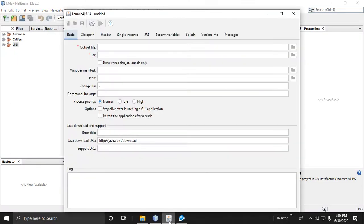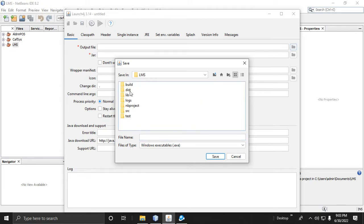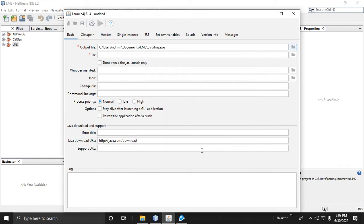Next, we need to create an EXE file using Launch4j — not the installer yet, just the EXE. Browse the output location and put in the file name: 'lms.exe'. Don't forget to add the .exe extension. You can use your own installer name. Then save. Next, browse the JAR file.